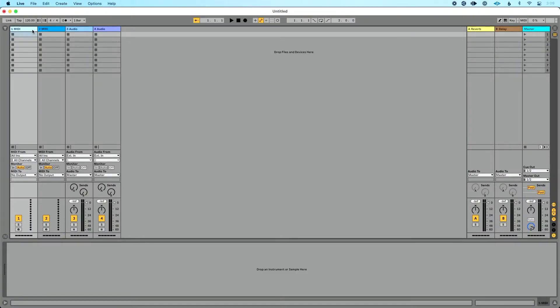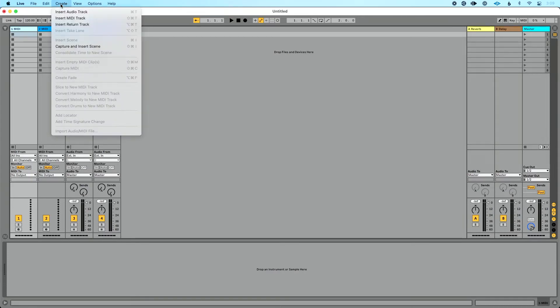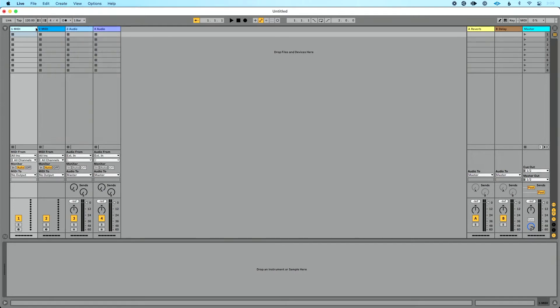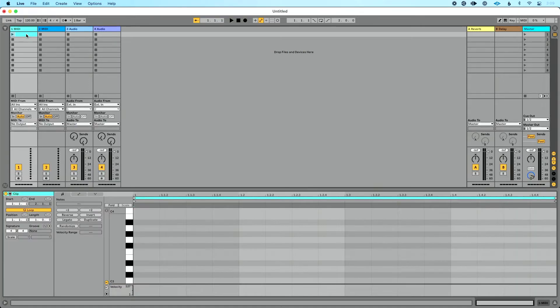First over in session view I've got a MIDI track added here. This is my default Ableton set. If for some reason you don't see a MIDI track you could go up to the create menu and do insert MIDI track. The way you access the piano roll in Ableton Live is you have to have some sort of MIDI clip. In session view the best way to create and add a MIDI clip is to double click.